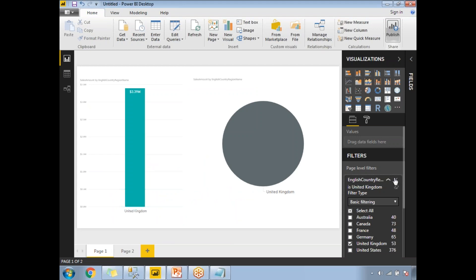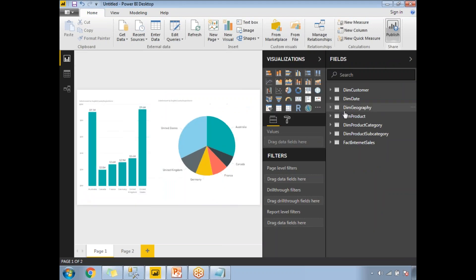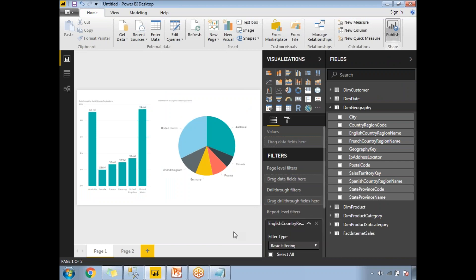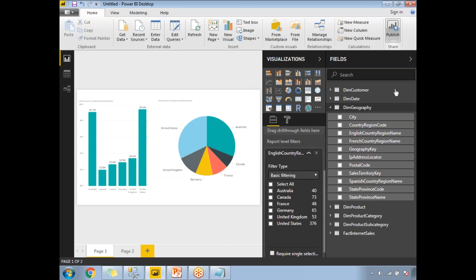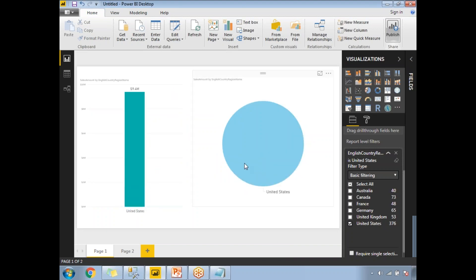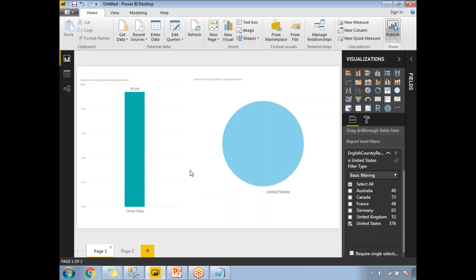Now let me remove the page-level filter and demonstrate the report-level filter. I'll drag and drop English Country Name from the fields section to the report-level filters section. Now if I select United States, Page 1 is impacted, and if I go to Page 2, you can also see the impact there — that is the report-level filter.